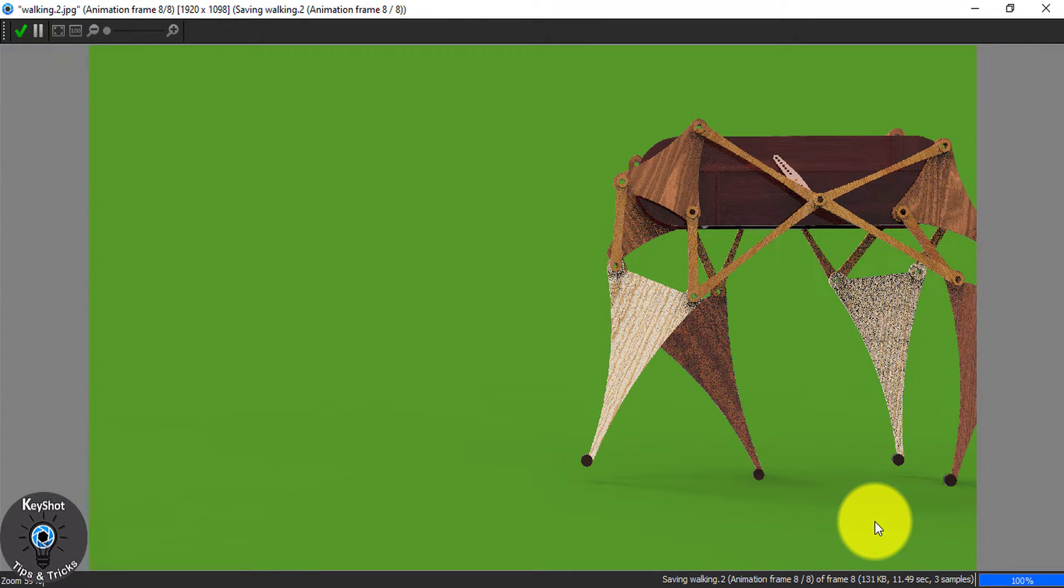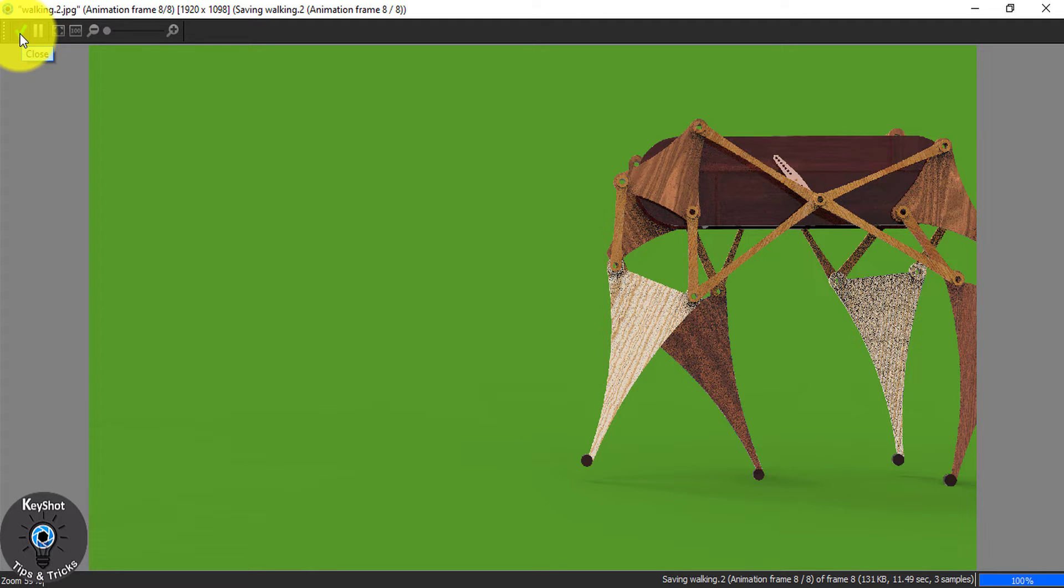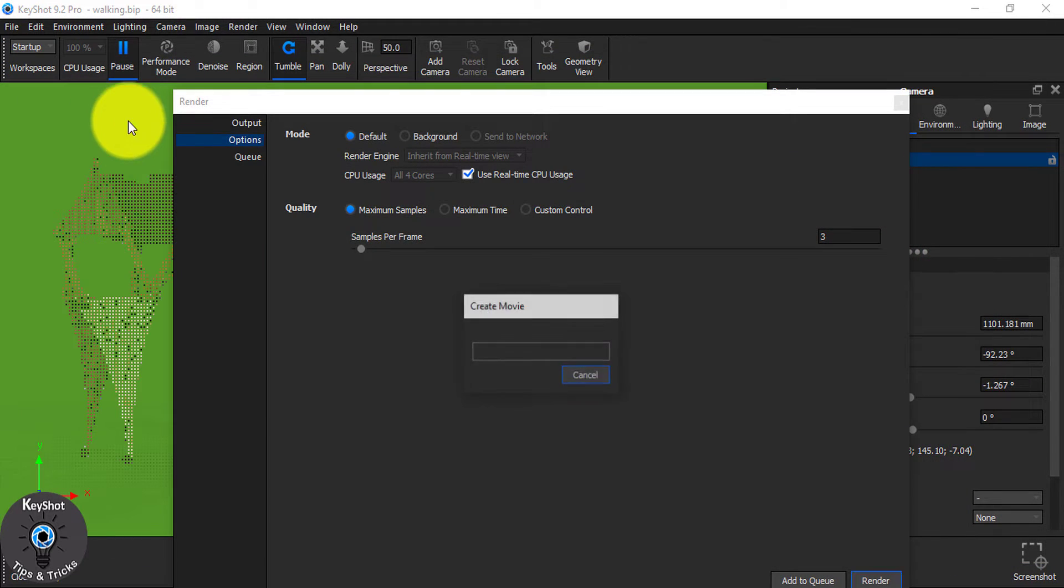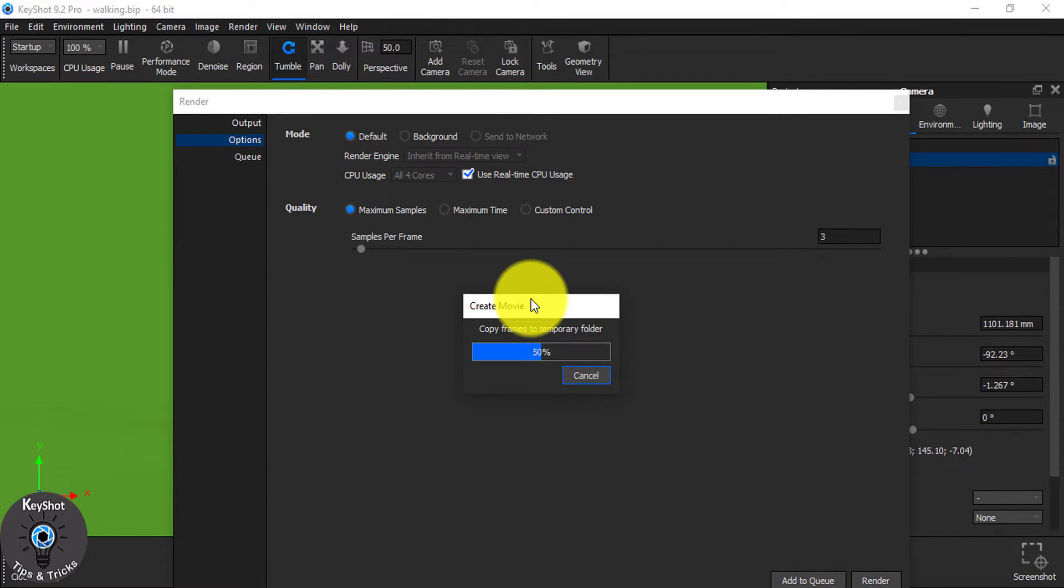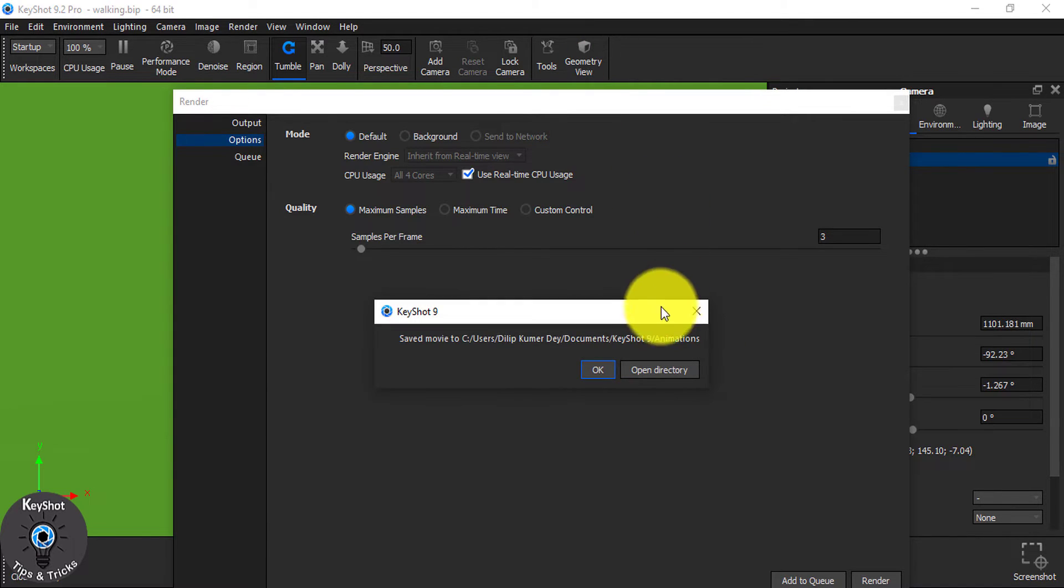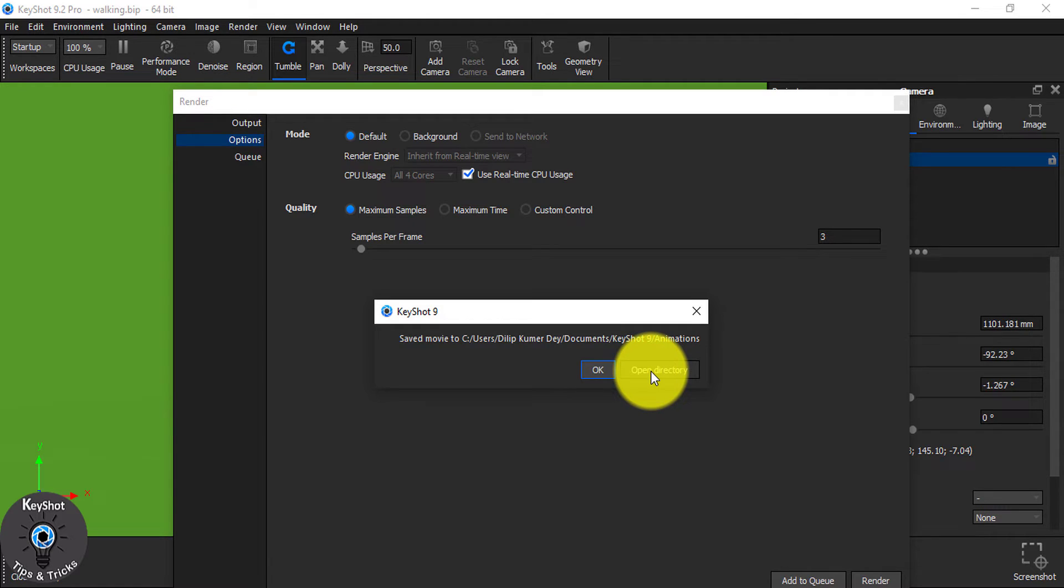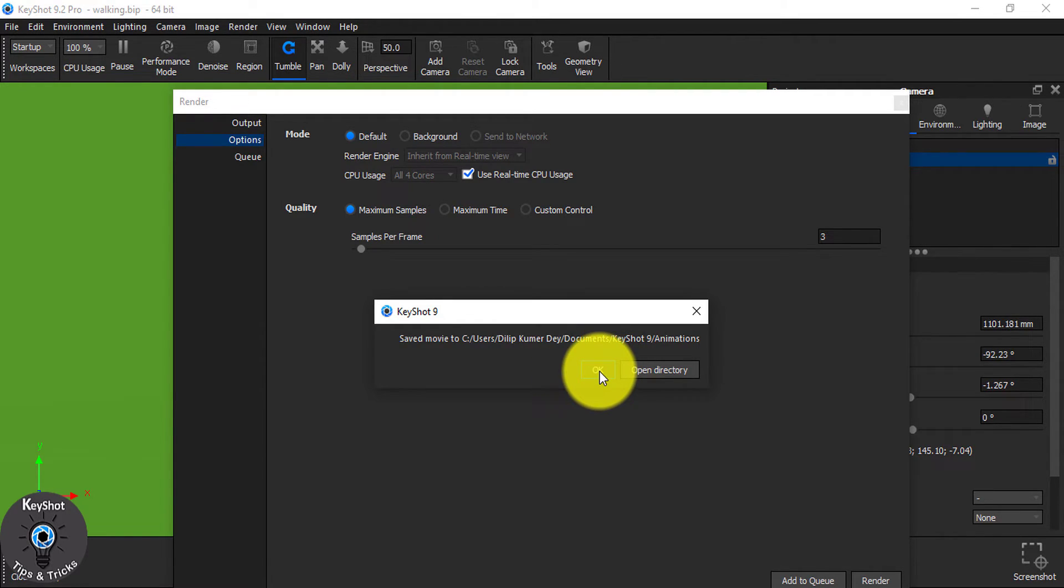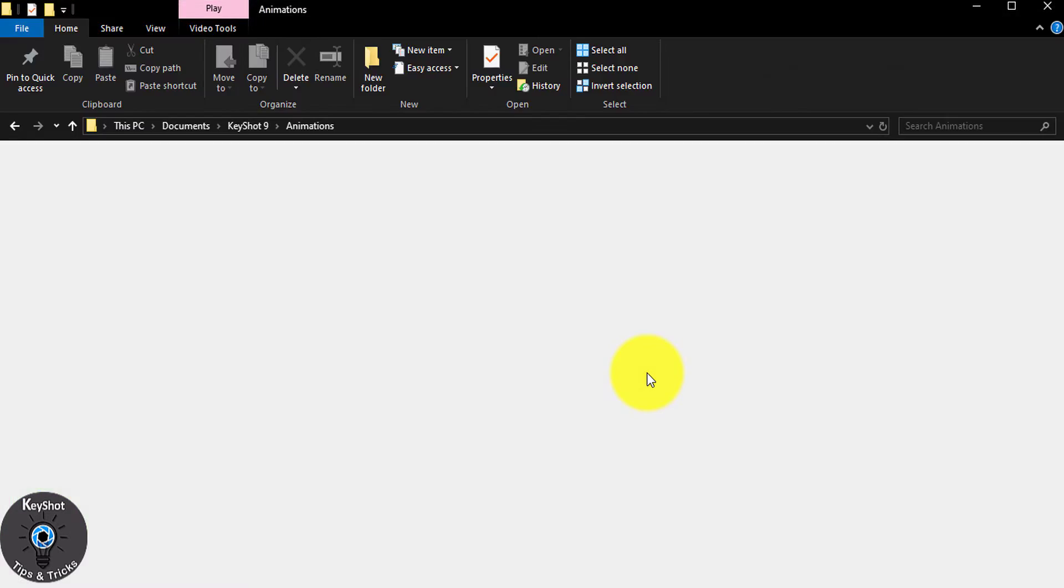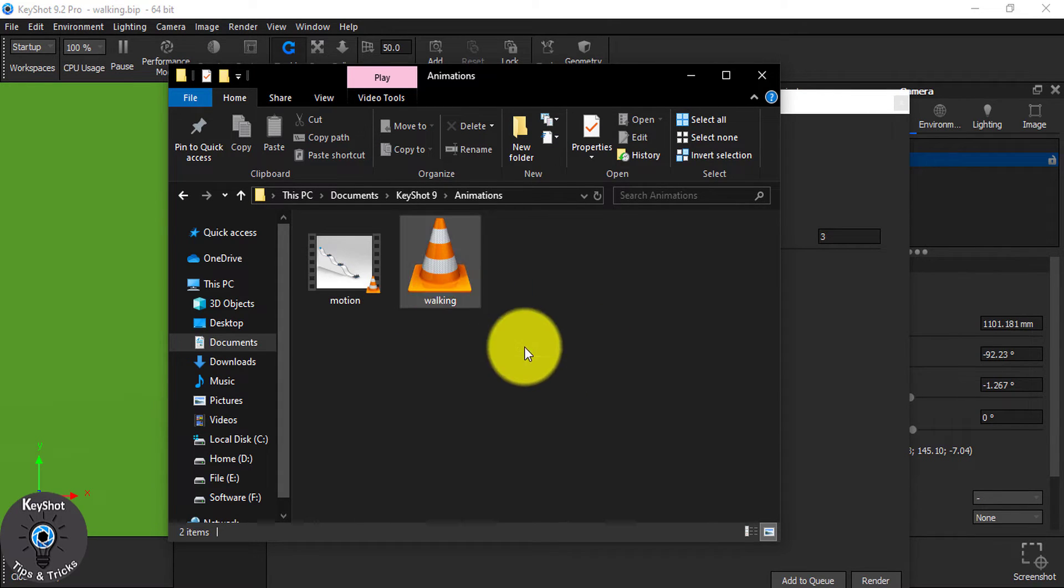Now, when you are done, simply click here and it will create the folder. Now, click OK. Or you can simply open the file where you saved it. You see, here.